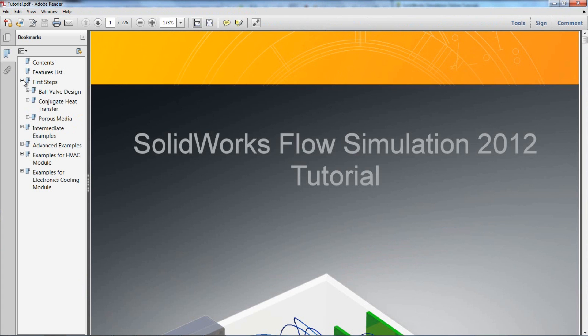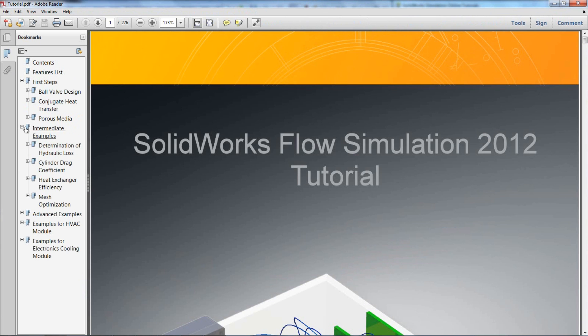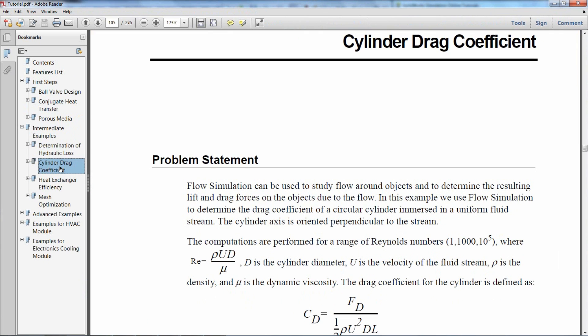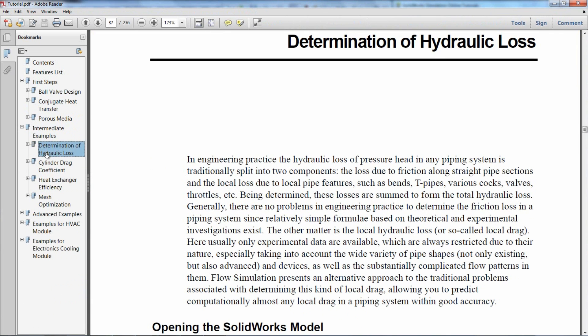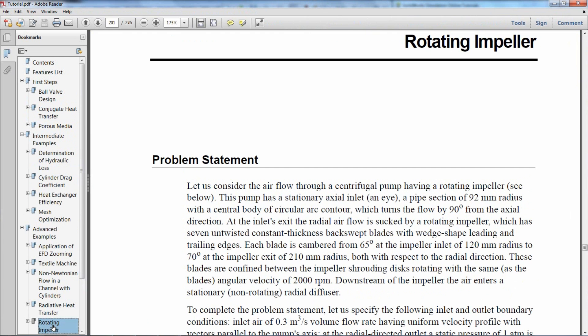These tutorials cover typical fluid topics such as drag coefficient on a cylinder, hydraulic loss, and impellers.